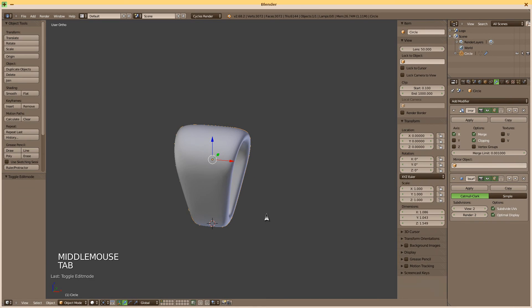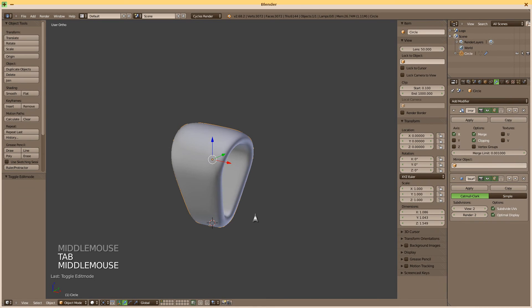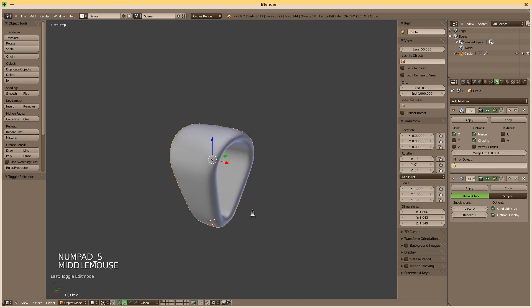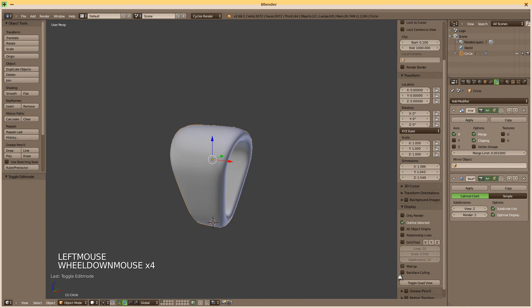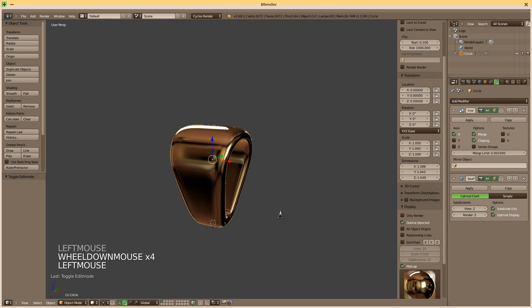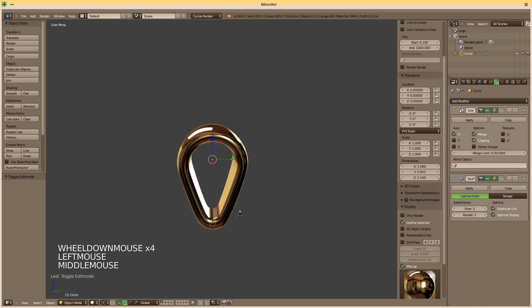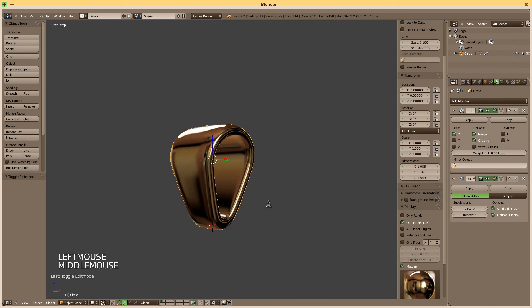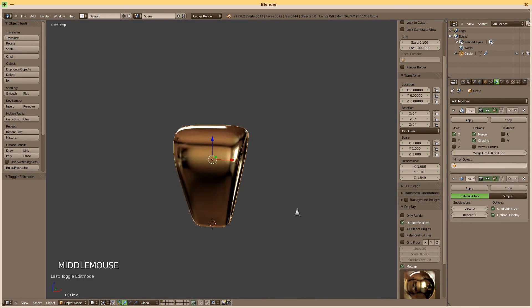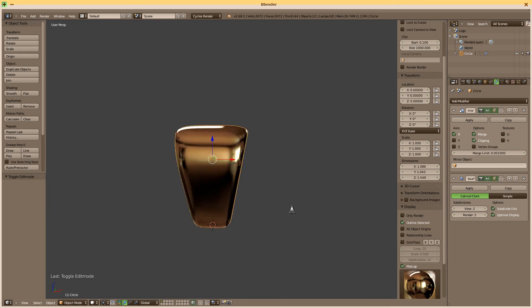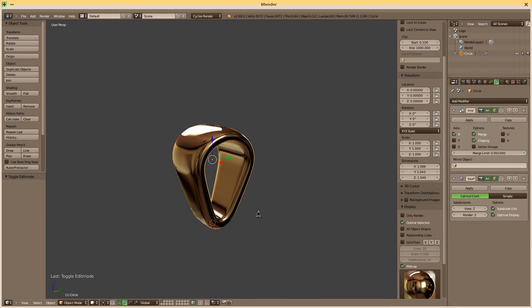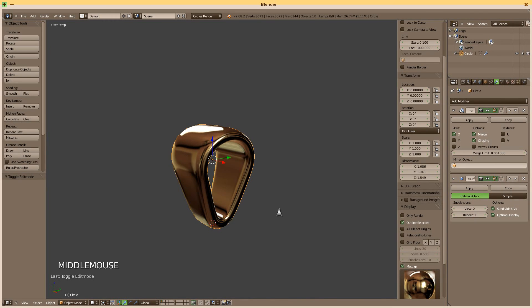And that's it, we're already done. Perspective. We can add a nice matcap. Looks nice. See you next time.